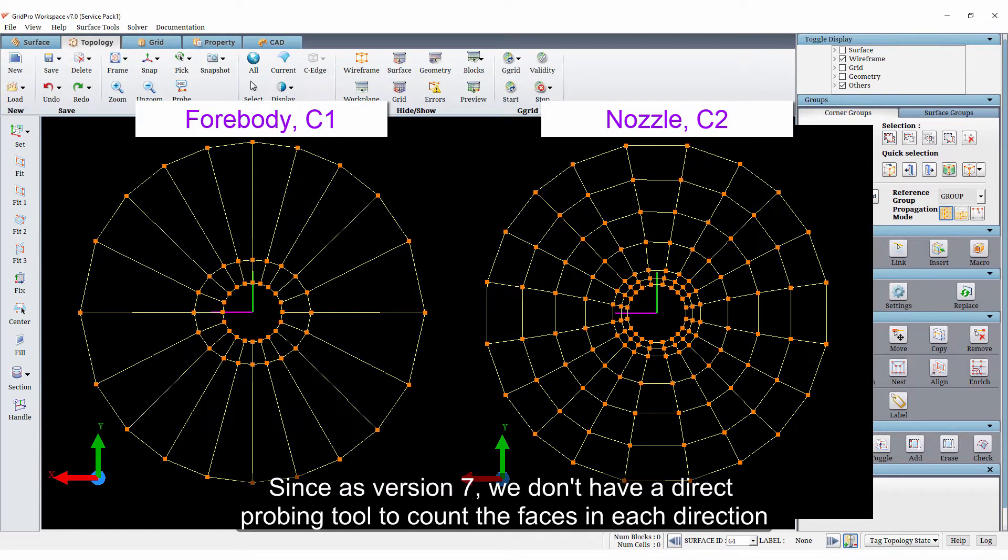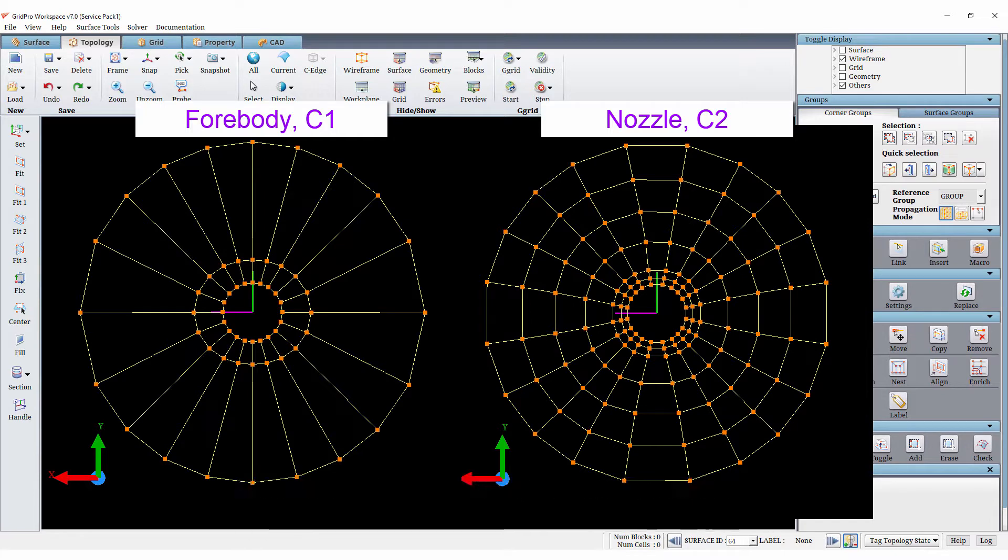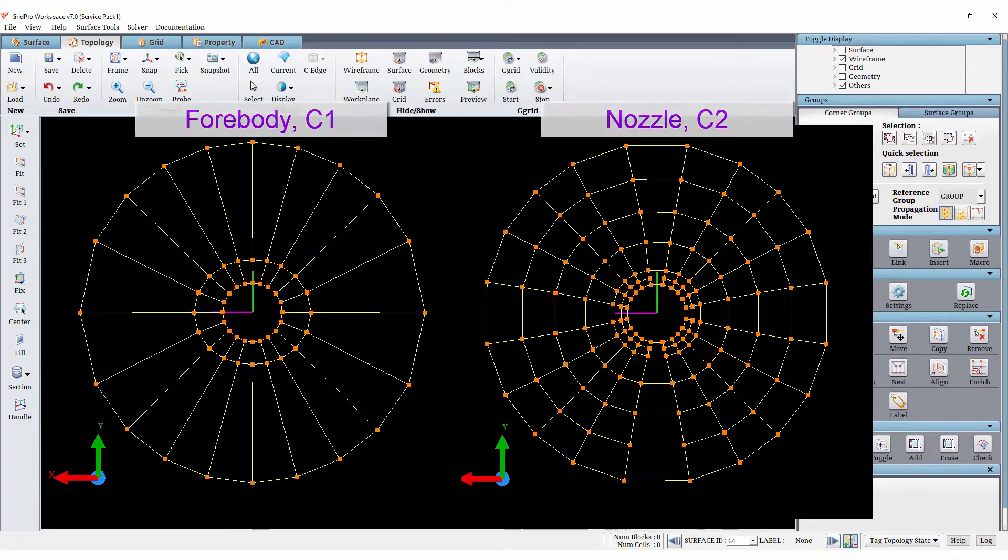Since version 7, we do not have a direct probing tool to count the faces in each direction. So I am using the block corner count to match the faces. Let's first check the difference in the number of corners between two groups.